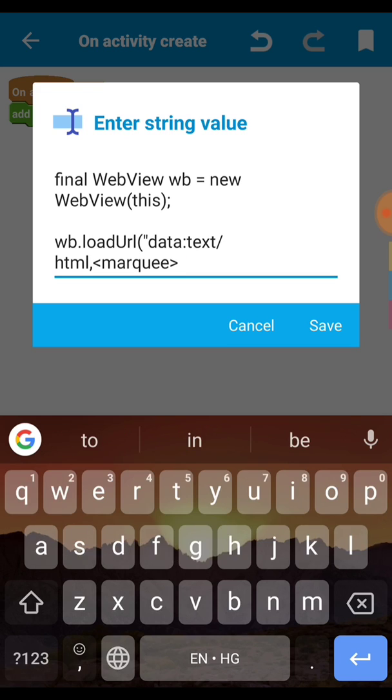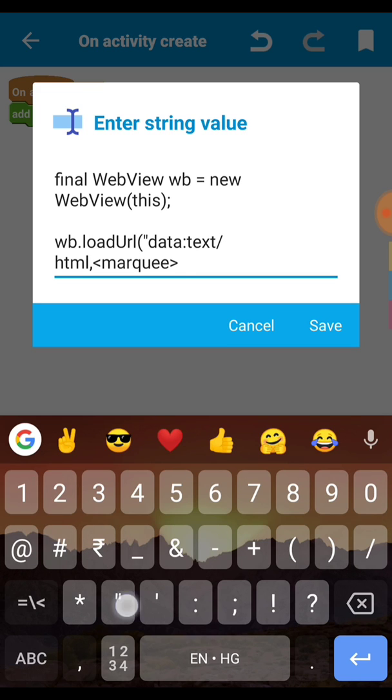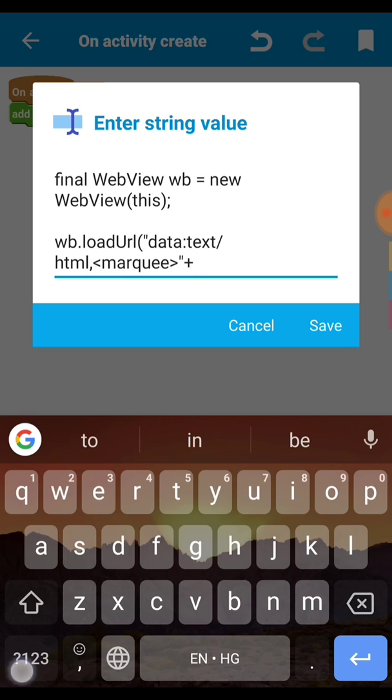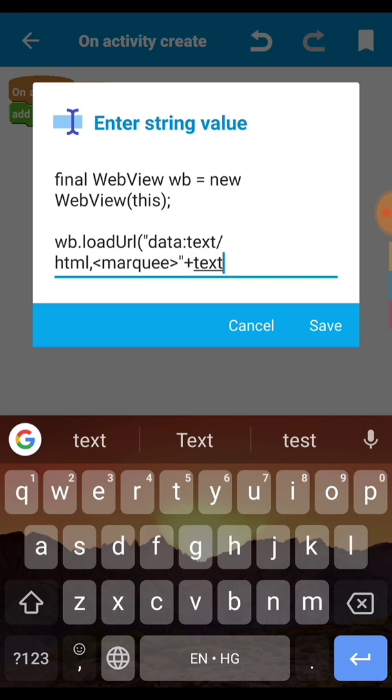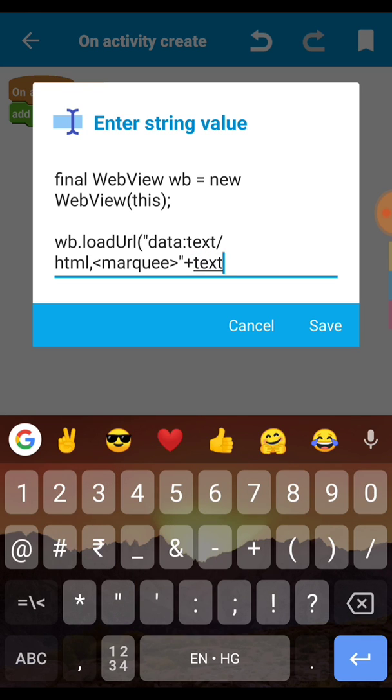Then inside we need to open the angle bracket and set the marquee tag. So just write as I am typing here m-a-r-q-u-e-e marquee. This is marquee tag open then we set our text here. Our text will be in the string variable so we have to set our string variable. Our string variable name is txt.